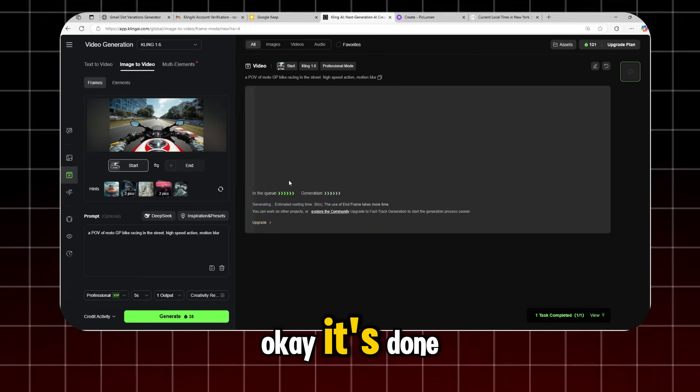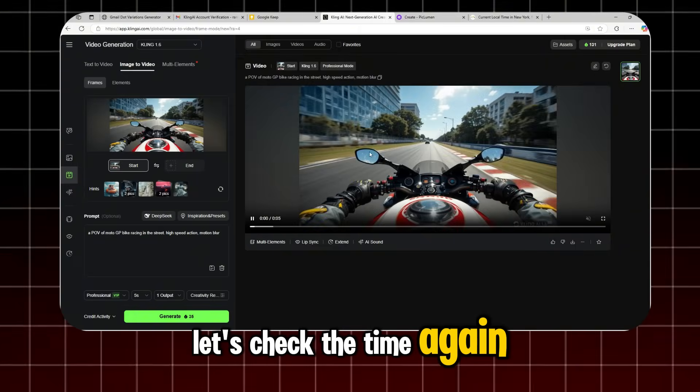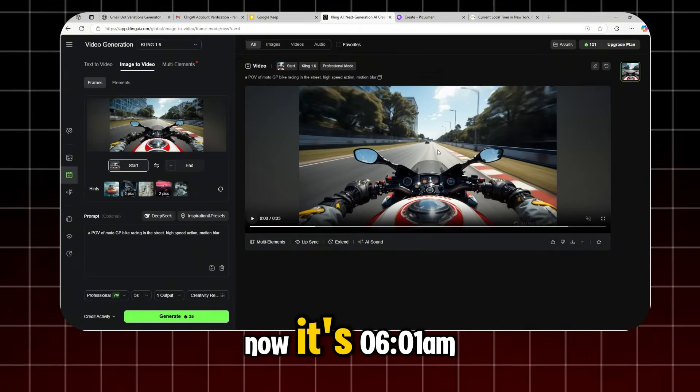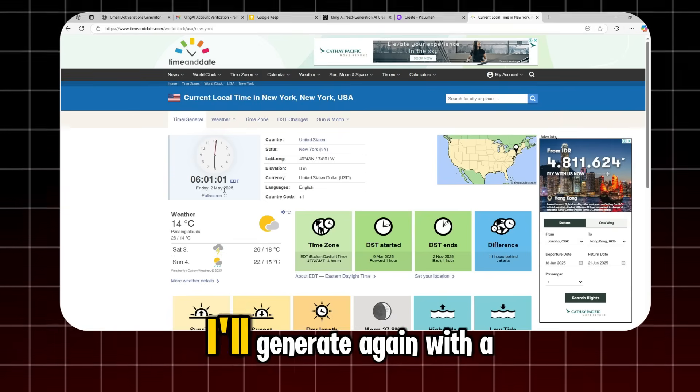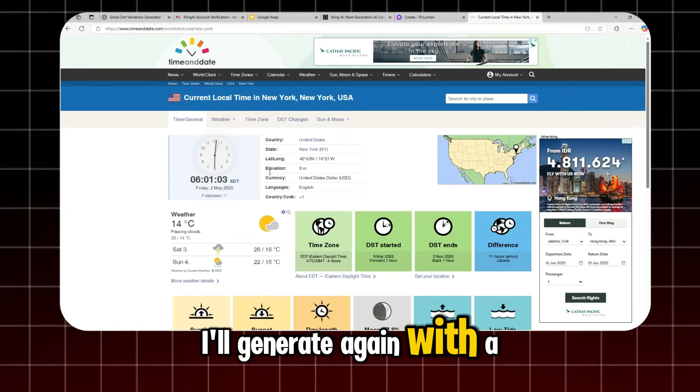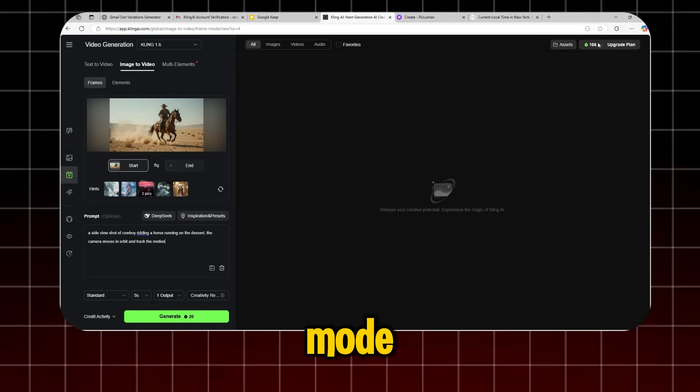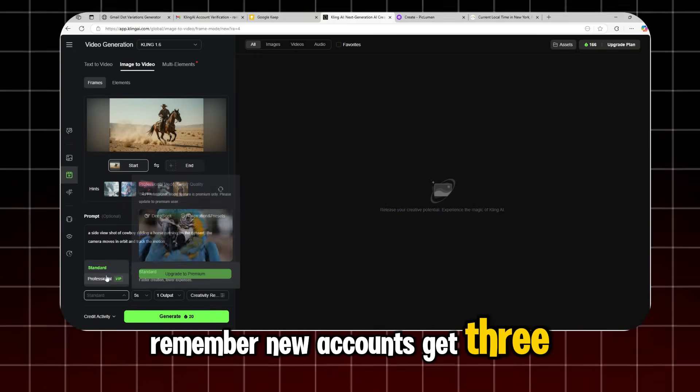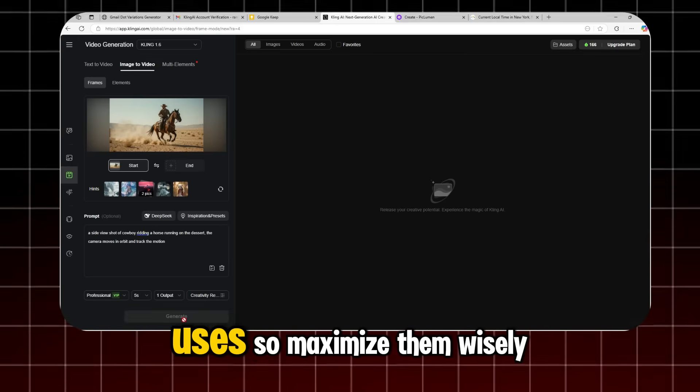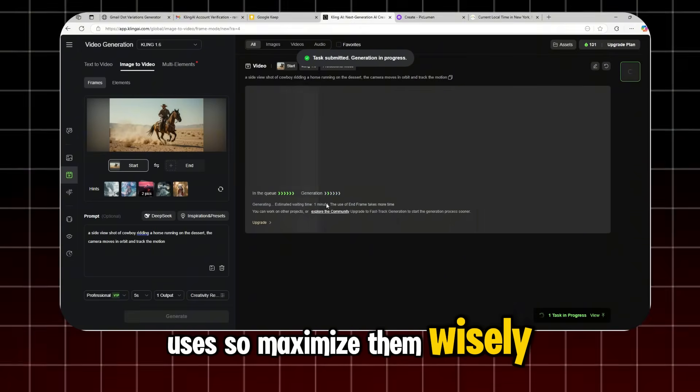Okay, it's done. Let's check the time again. Now it's 6:01 a.m. I'll generate again with a different account. I'll use another free pro mode. Remember, new accounts get three free pro mode uses, so maximize them wisely.